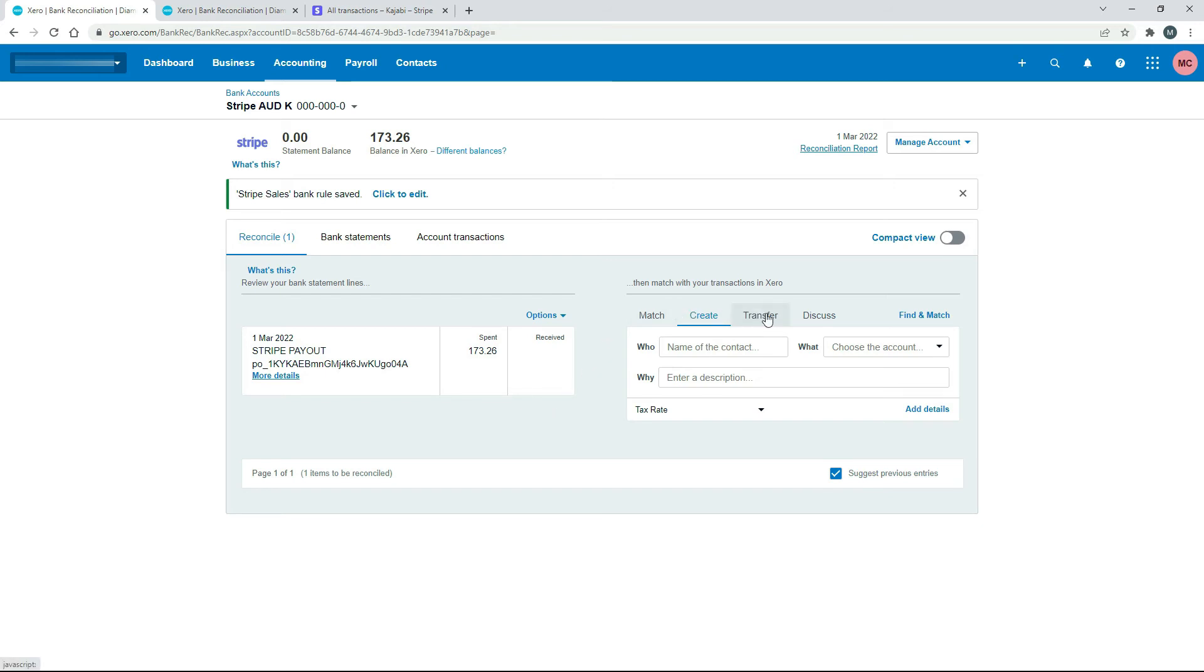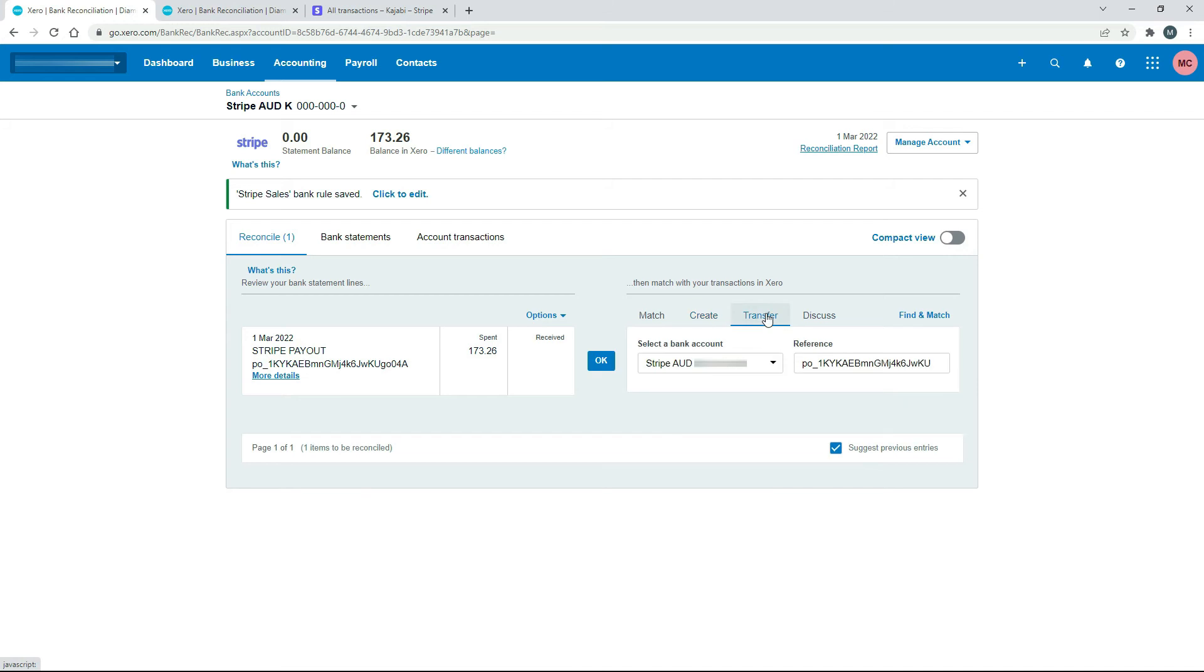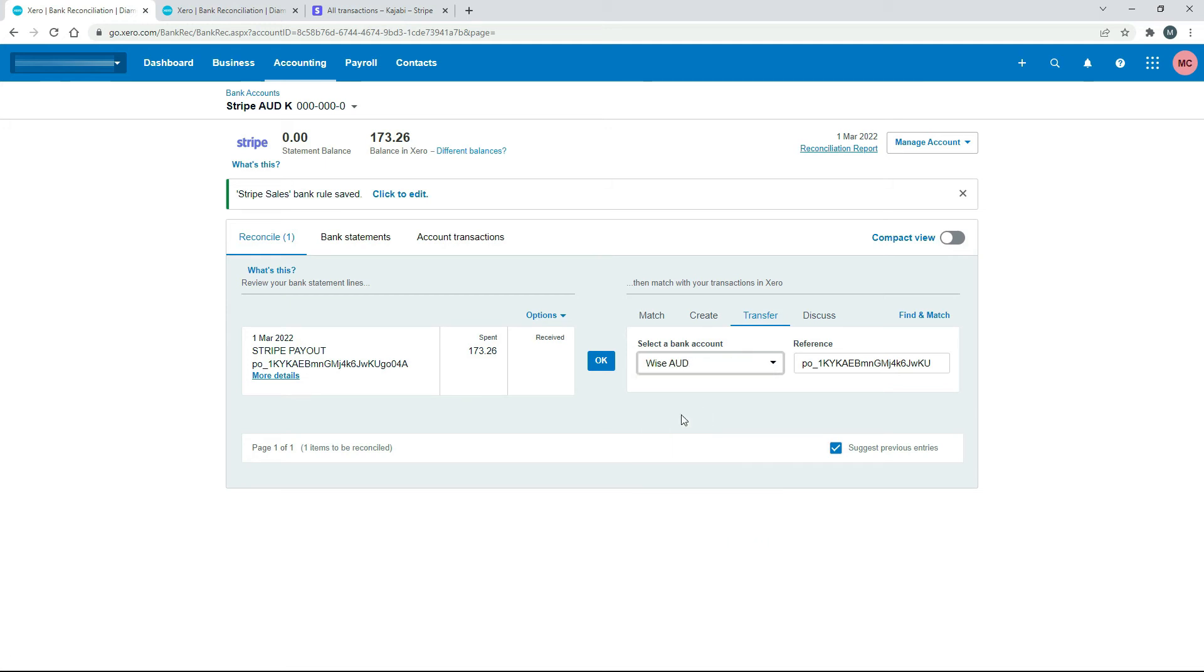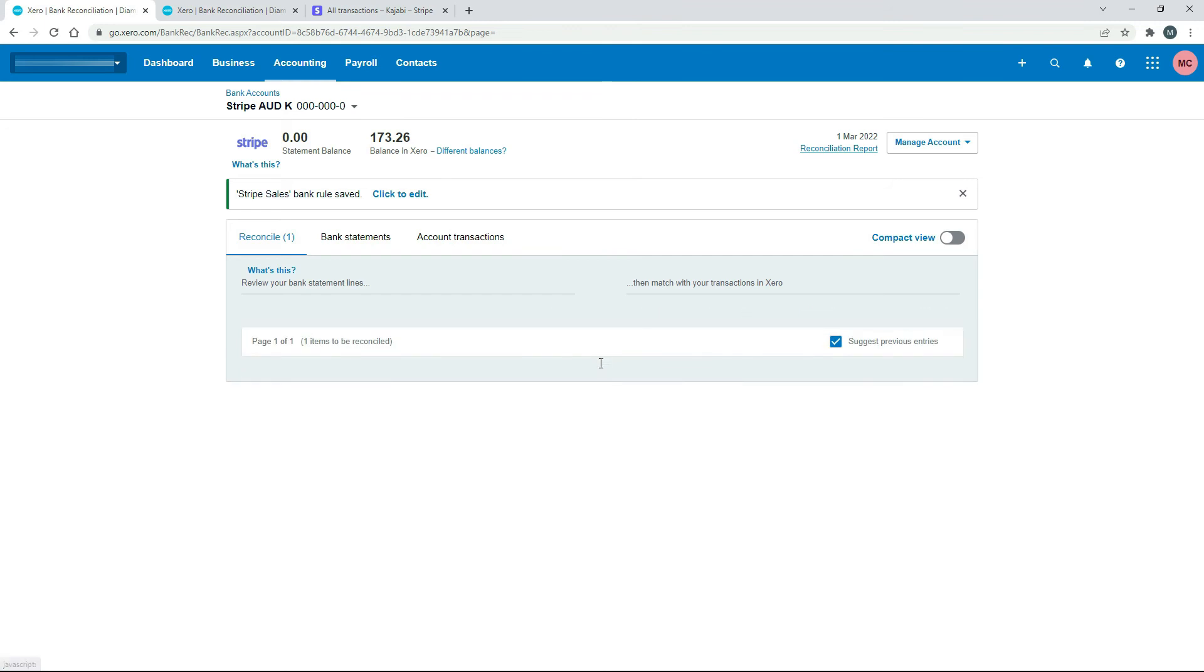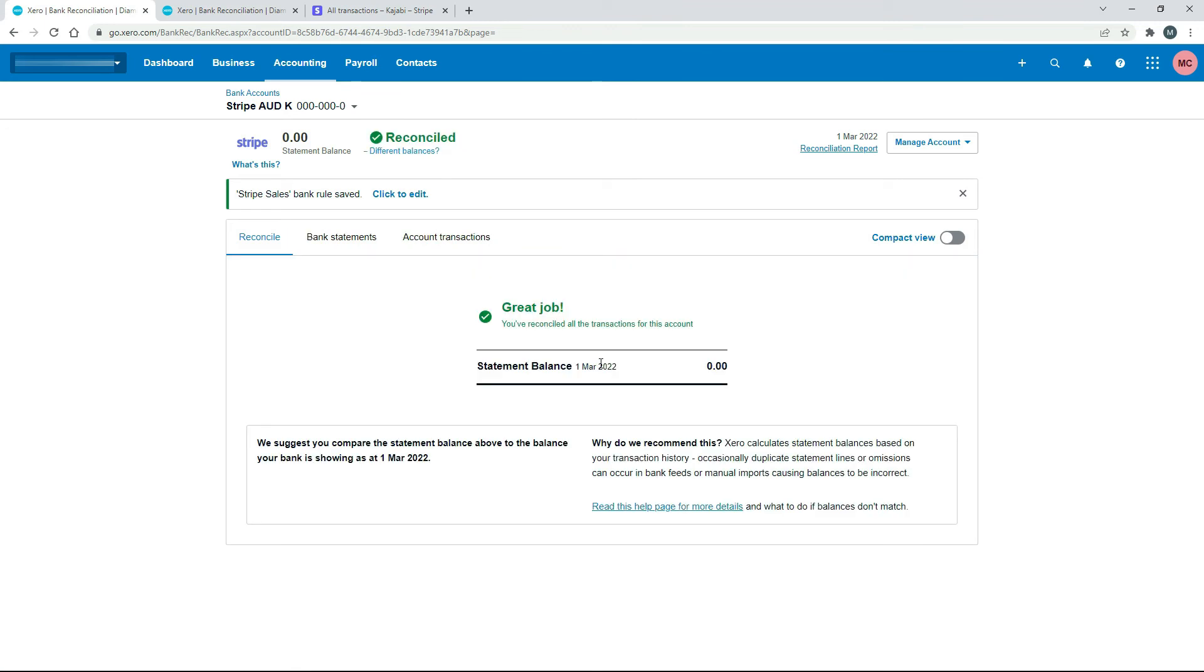So we just go over to the Transfer tab here. And then we can just go down and find that one, which is the one that it's gone into. Click OK. Okay, so that's reconciled there in the Stripe feed.